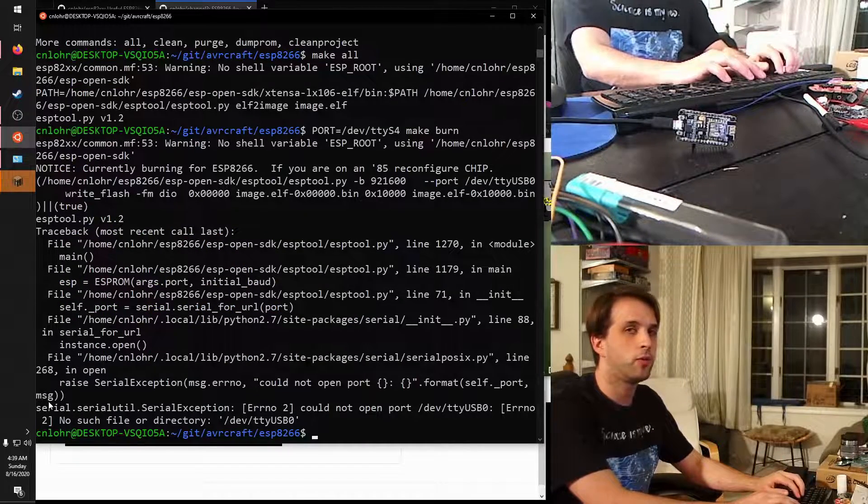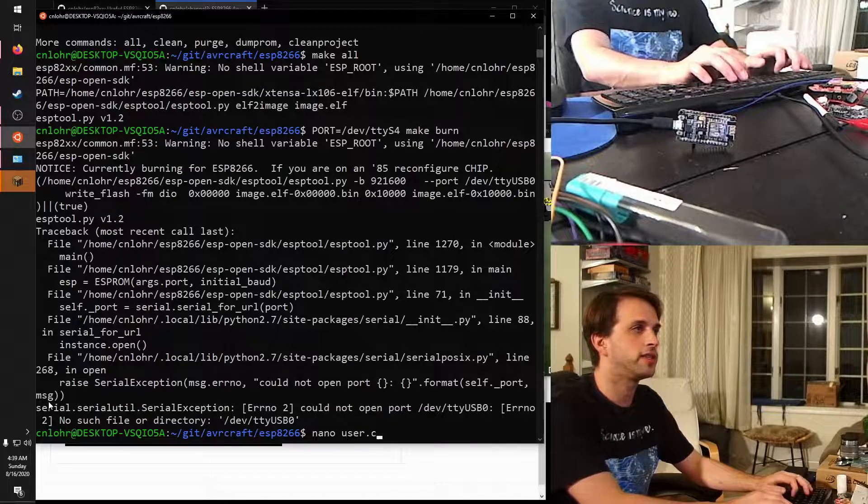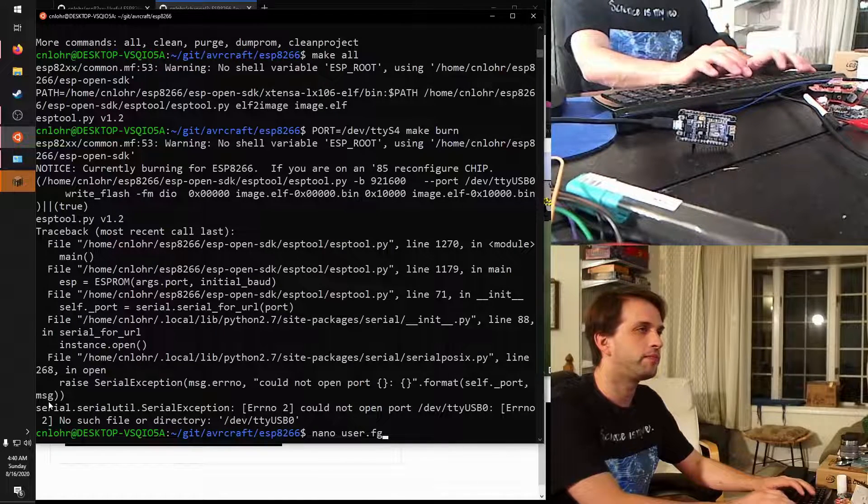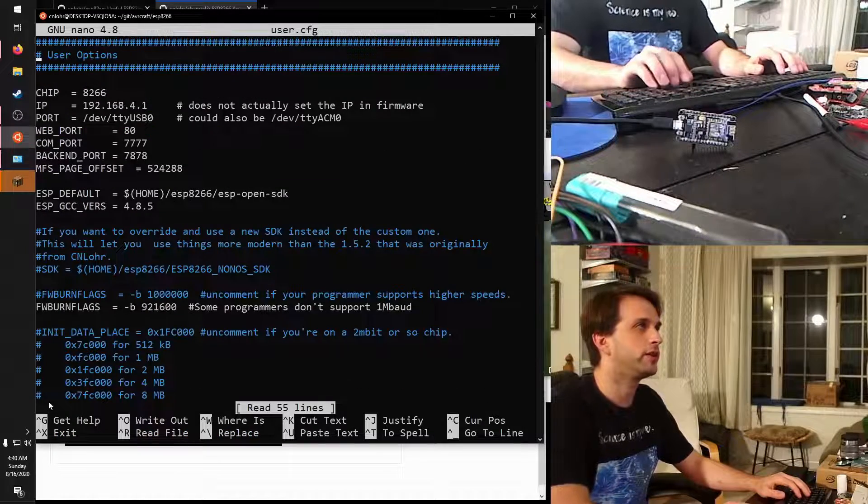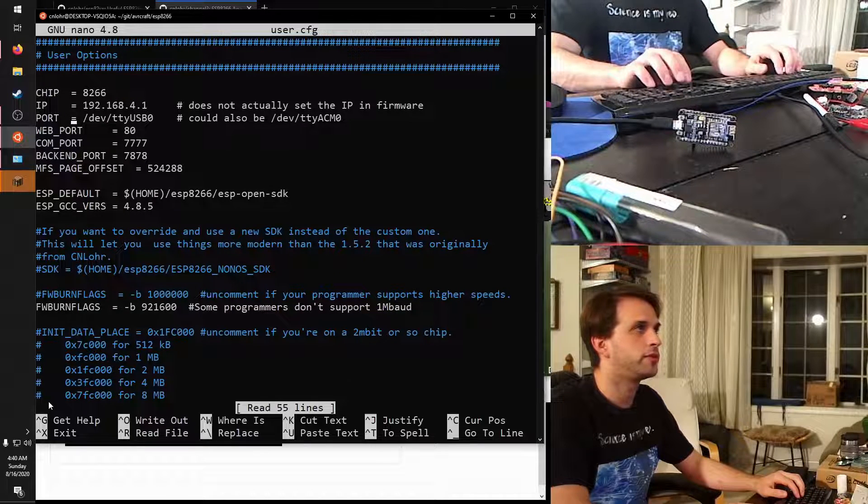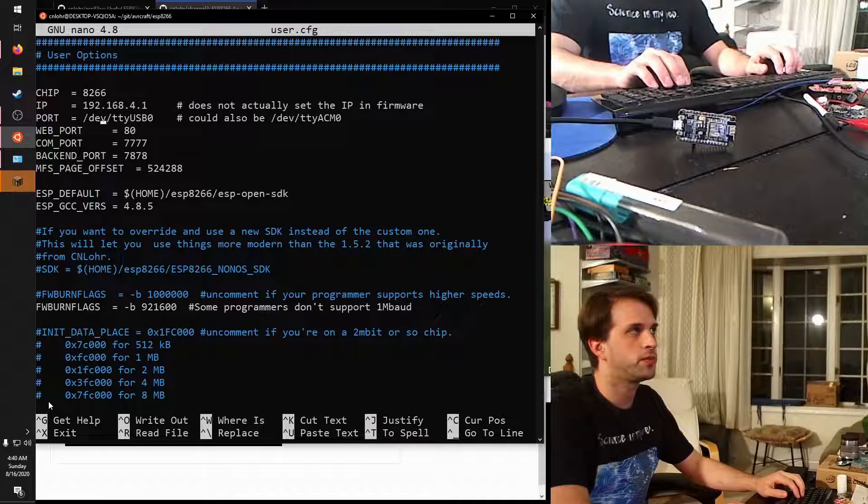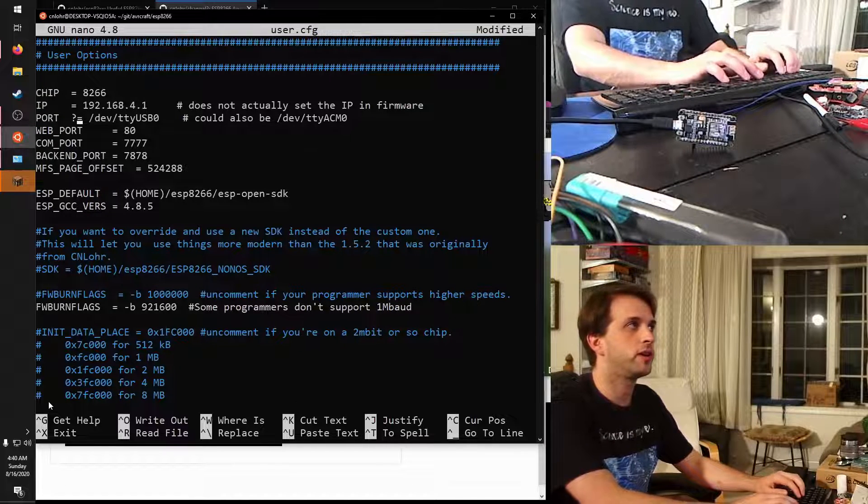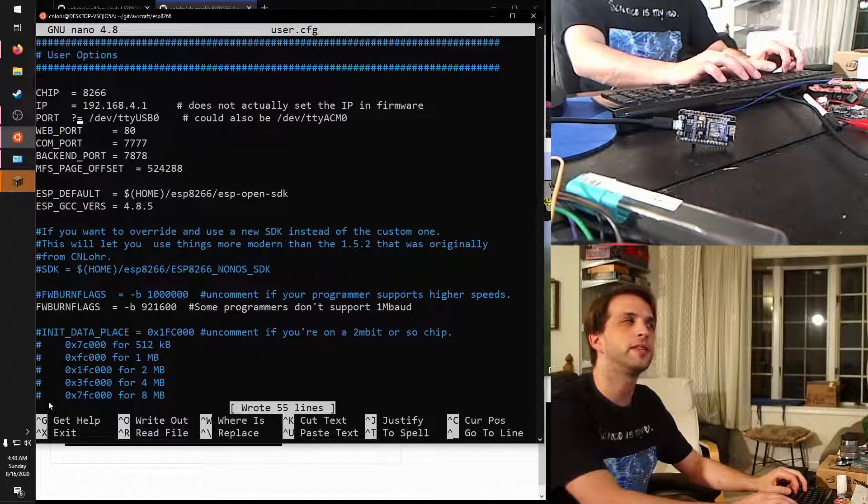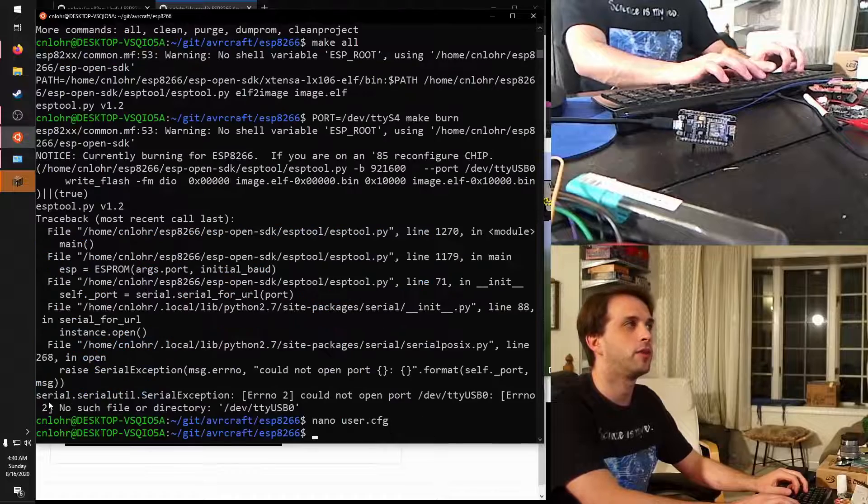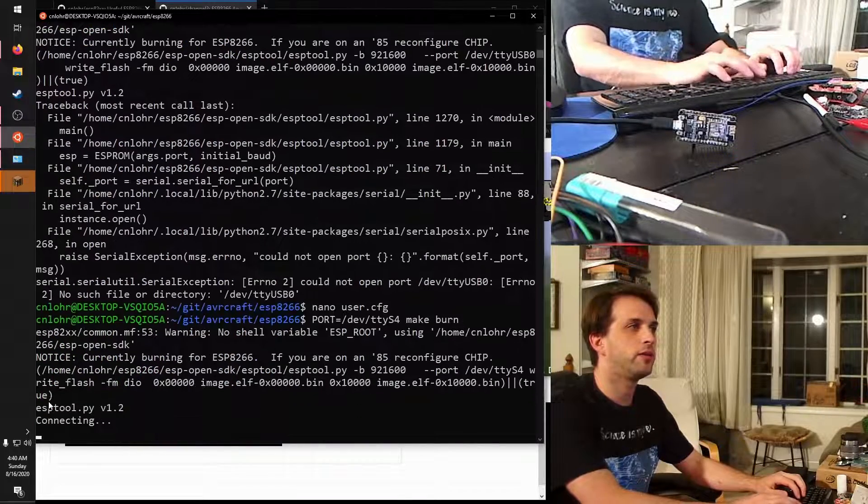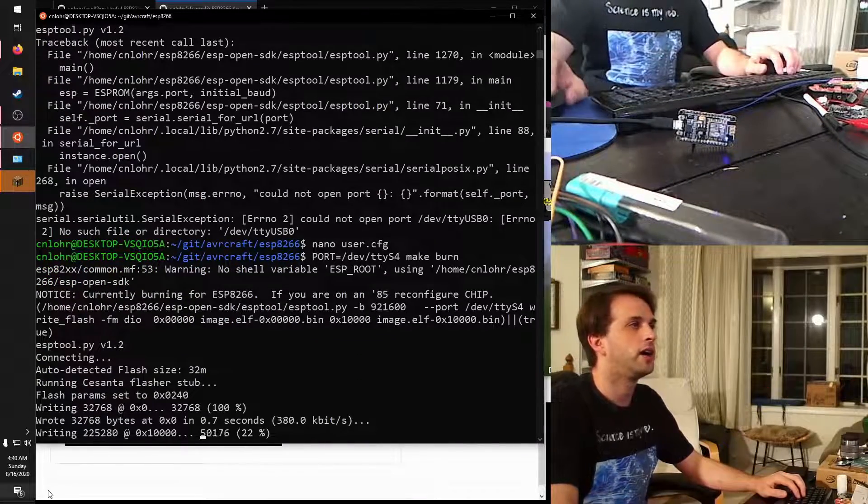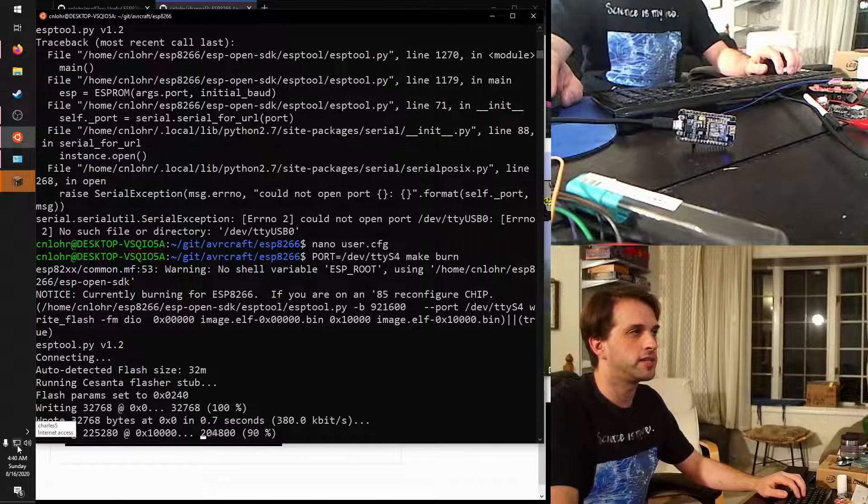And so now I can say port equals dev tty s4 make burn. This did not work because if I had a user.cfg, it was really only written to support Linux. And so the idea is that you would just change this number right here. But just by putting a question mark in front, it says if and only if this hasn't already been written, we're going to override it. And so now this command should work.